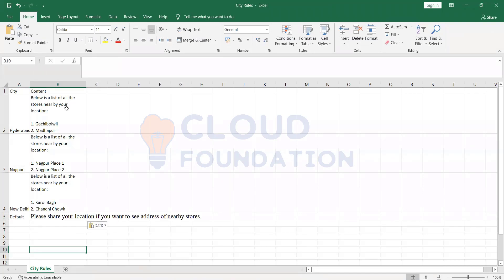We have to define the condition, and whenever we complete this process, the respective content blocks will be created in the account. We don't need to create all these text blocks manually - all these text blocks will be created automatically by the system.